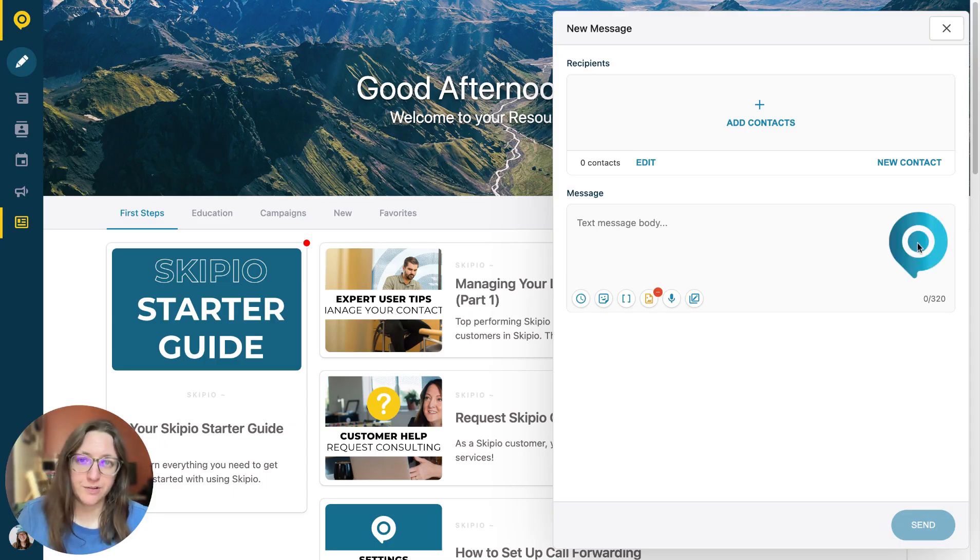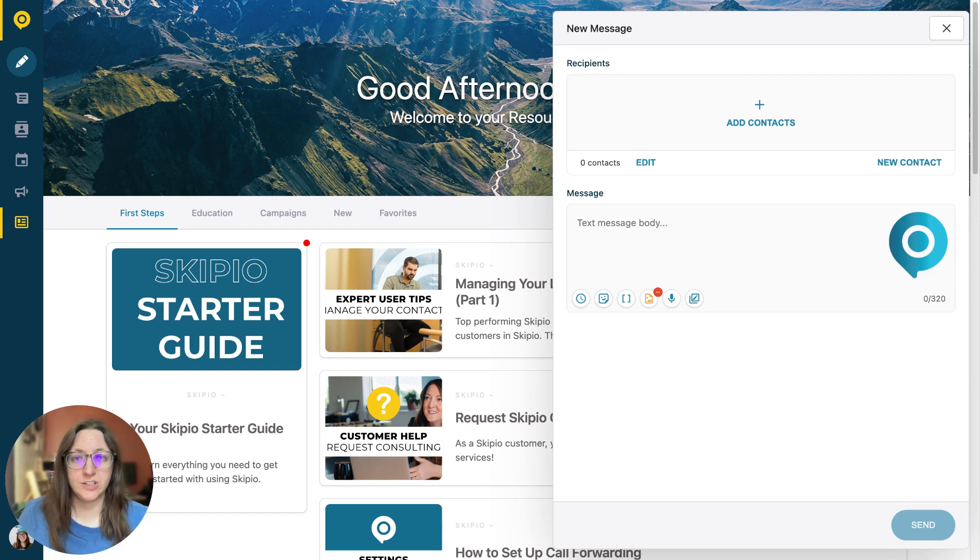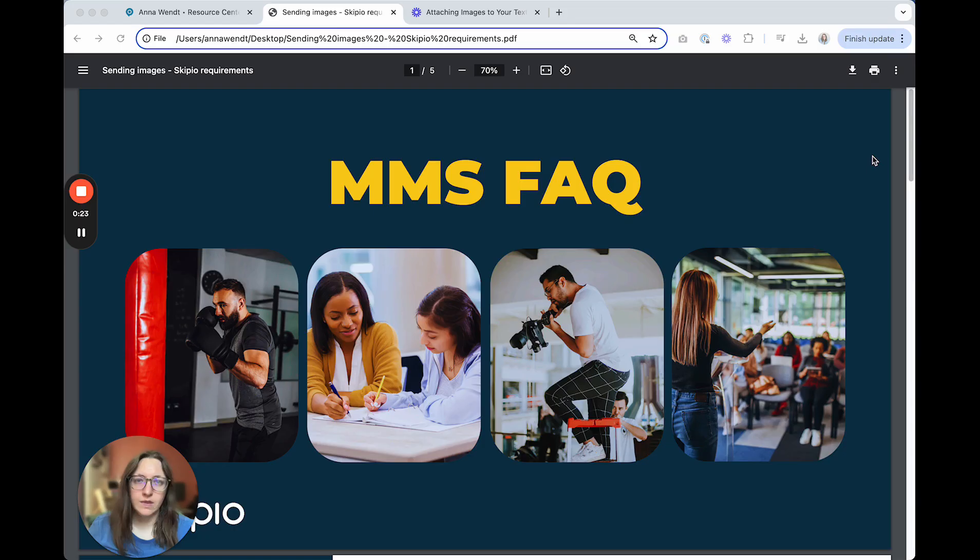You'll see a small preview of your image there. However, in order to make sure your message gets delivered, you need to be aware of a few requirements.